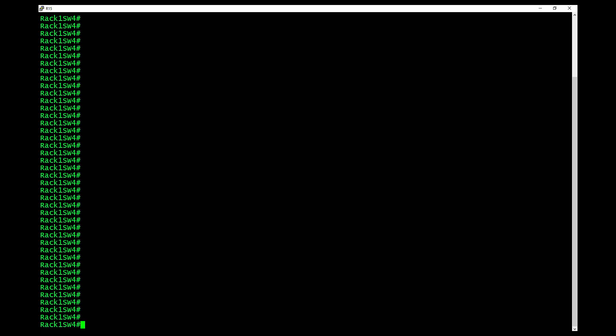How's it going, everybody? In this video, we are going to jump right into setting up SSH on a Cisco switch. Now, there's a couple of things that need to be done before you even get started. The very first thing you need to make sure you do is that the switch name, the host itself, is a unique name. It is not switch. So that's going to be the very first thing you need to do.